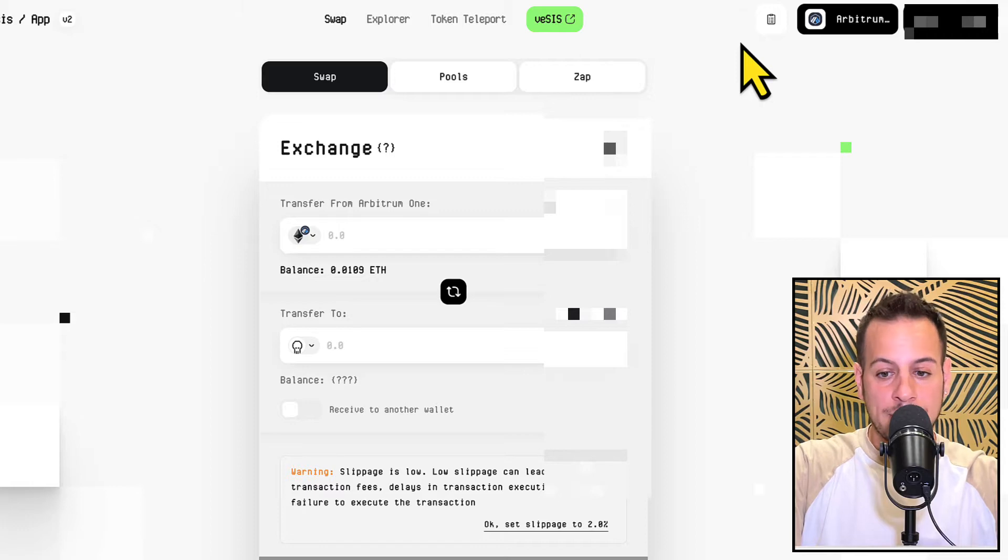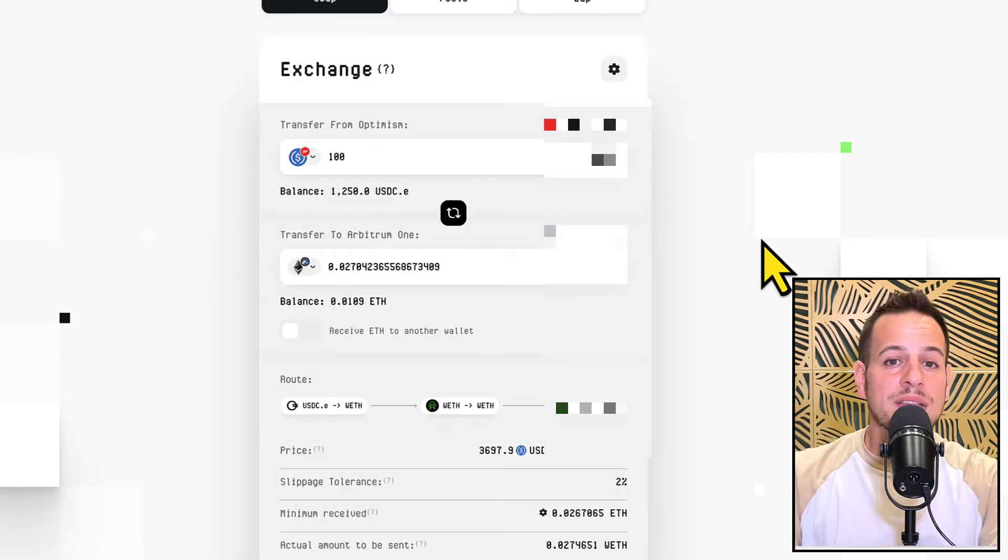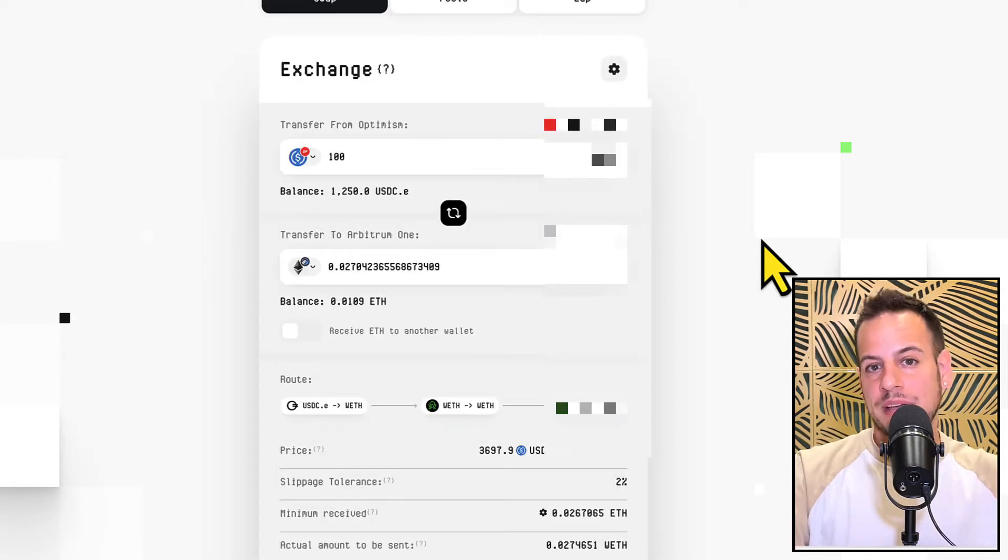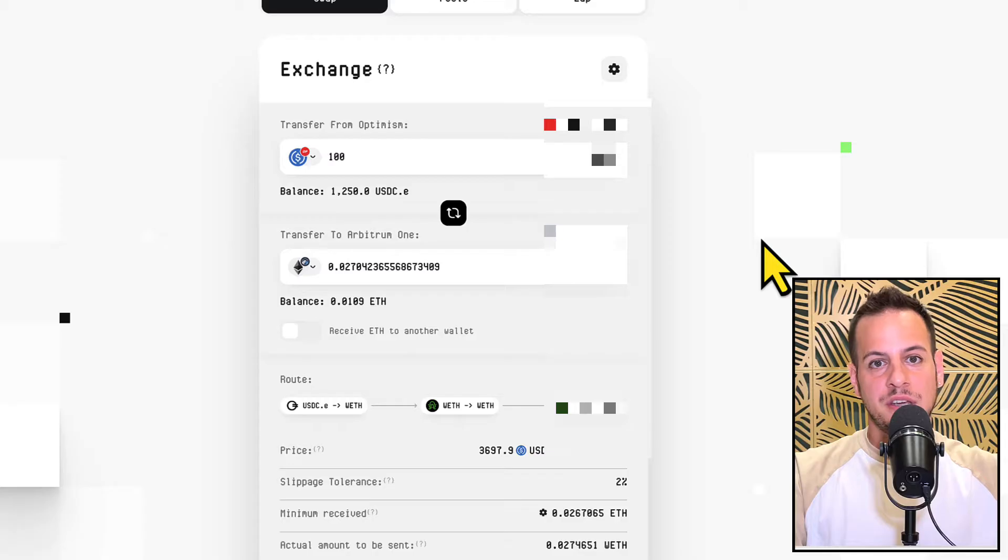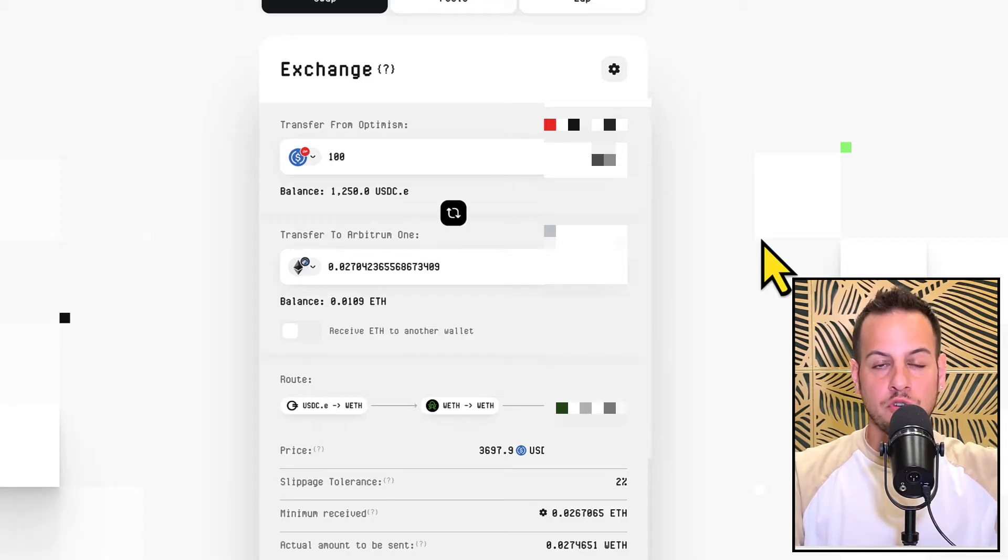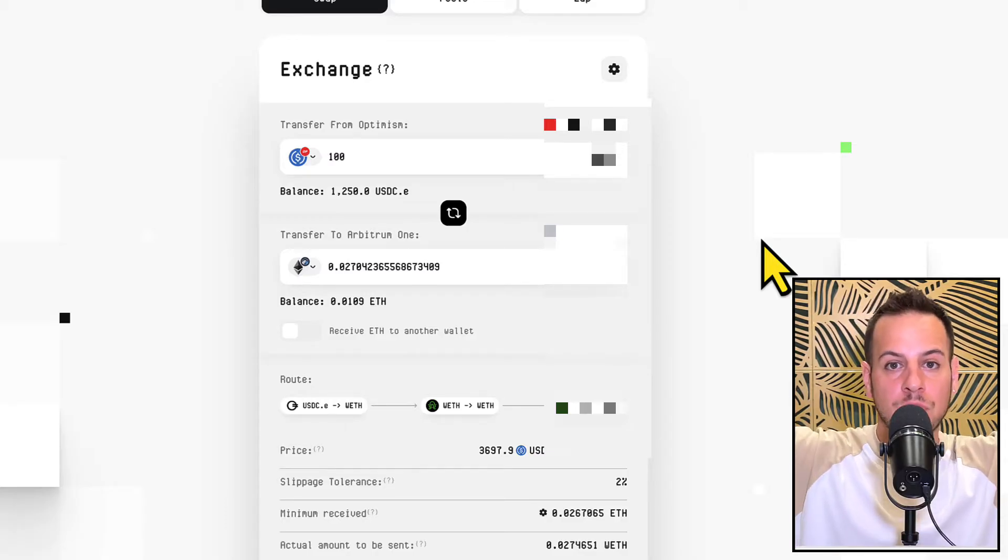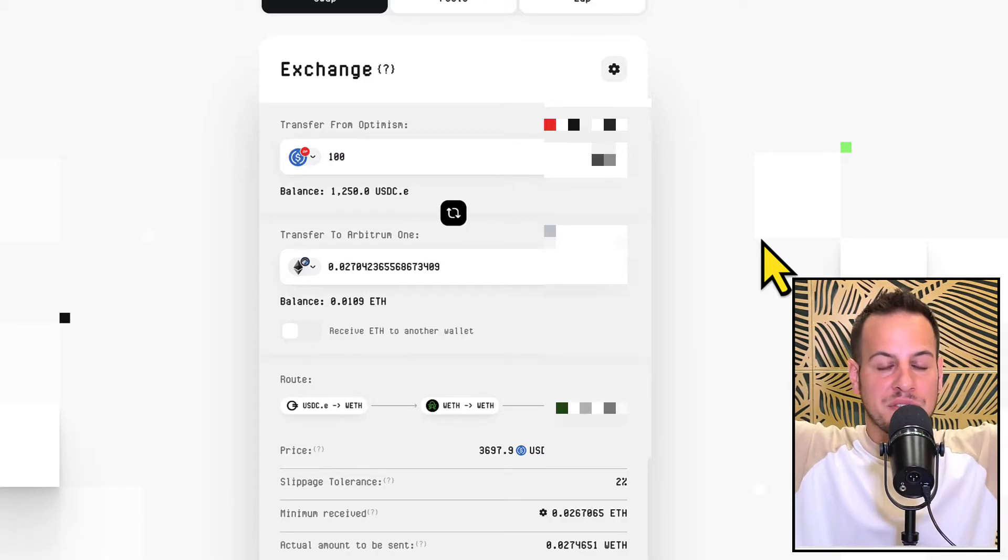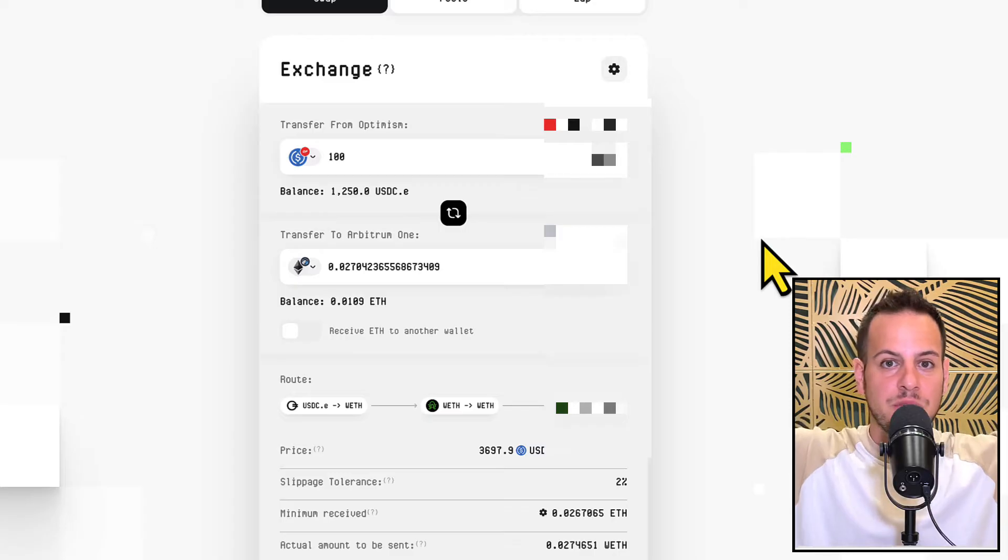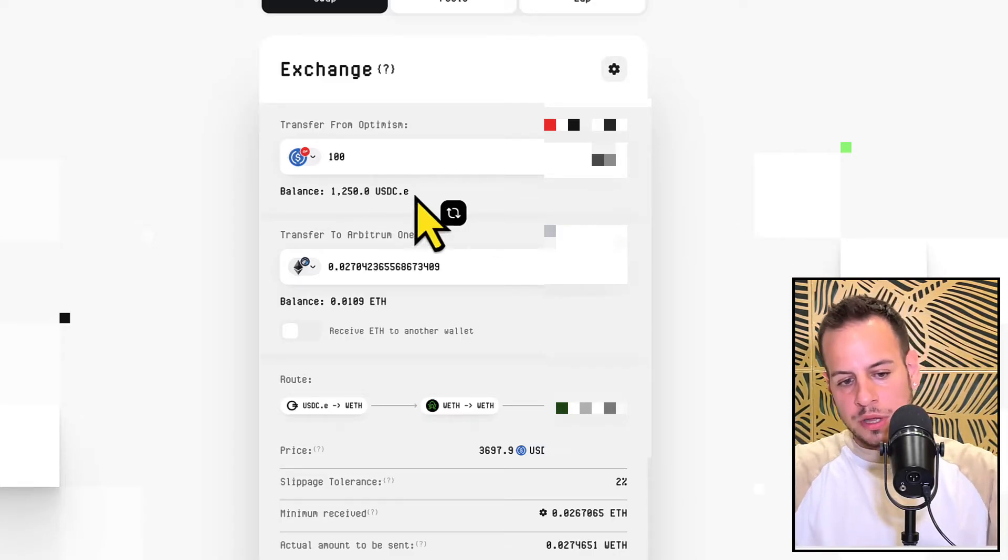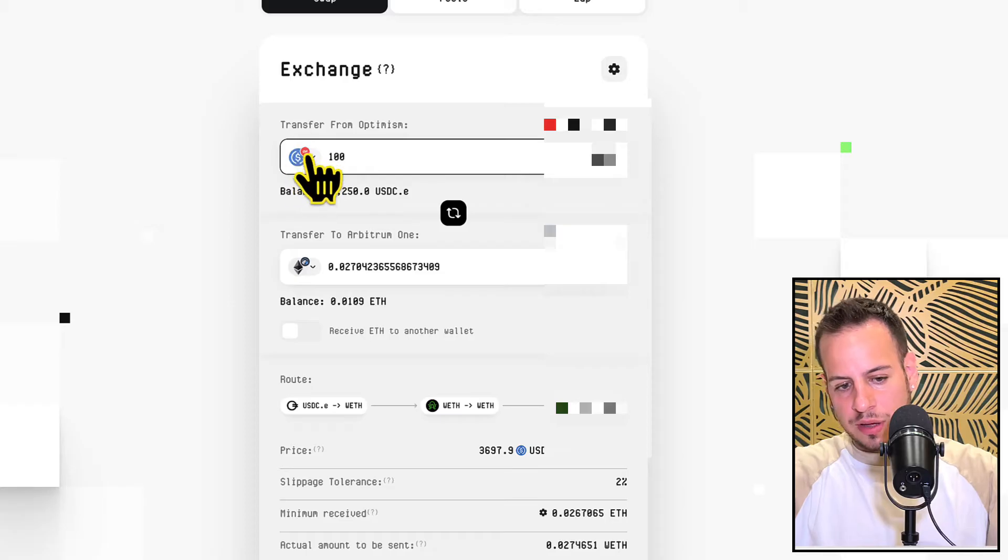So let's say that you have money on Optimism and you just got paid some USDC and you received some USDC on Arbitrum, but you don't have ETH on Arbitrum and you cannot access this USDC, you're basically stuck, you cannot initiate transactions.